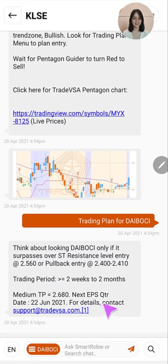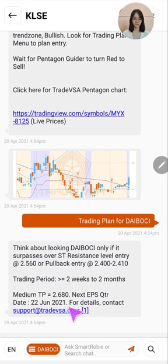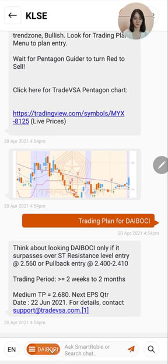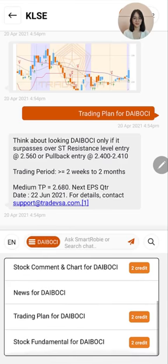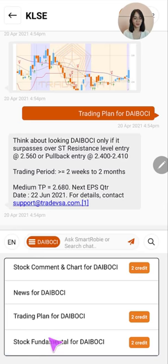The holding period for this trade is two weeks to two months, and the medium target profit will be RM2.68. If you bought this stock you will of course be concerned about the next quarterly earnings results, which will be out on the 22nd of June 2021.